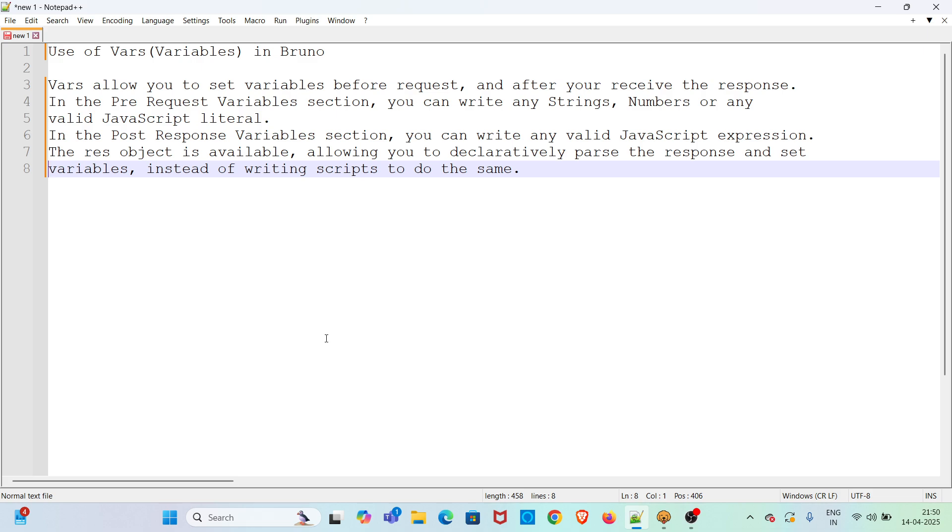The REST object is available, allowing you to declaratively parse the response and set variables instead of writing scripts to do the same. Today, I will be showing the use of vars tab in pre-request section and post-response section.